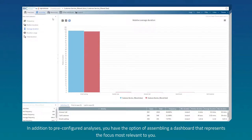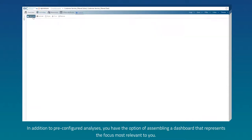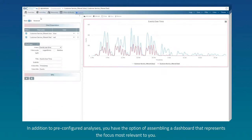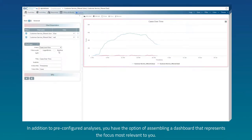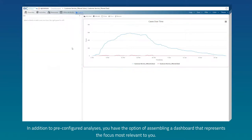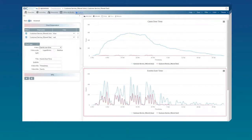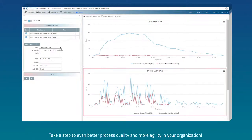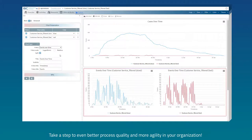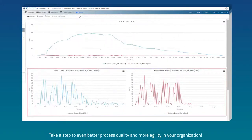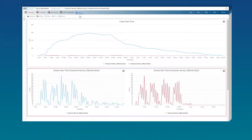In addition to pre-configured analysis, you have the option of assembling a dashboard that represents the focus most relevant to you. Take a step to even better process quality and more agility in your organization.